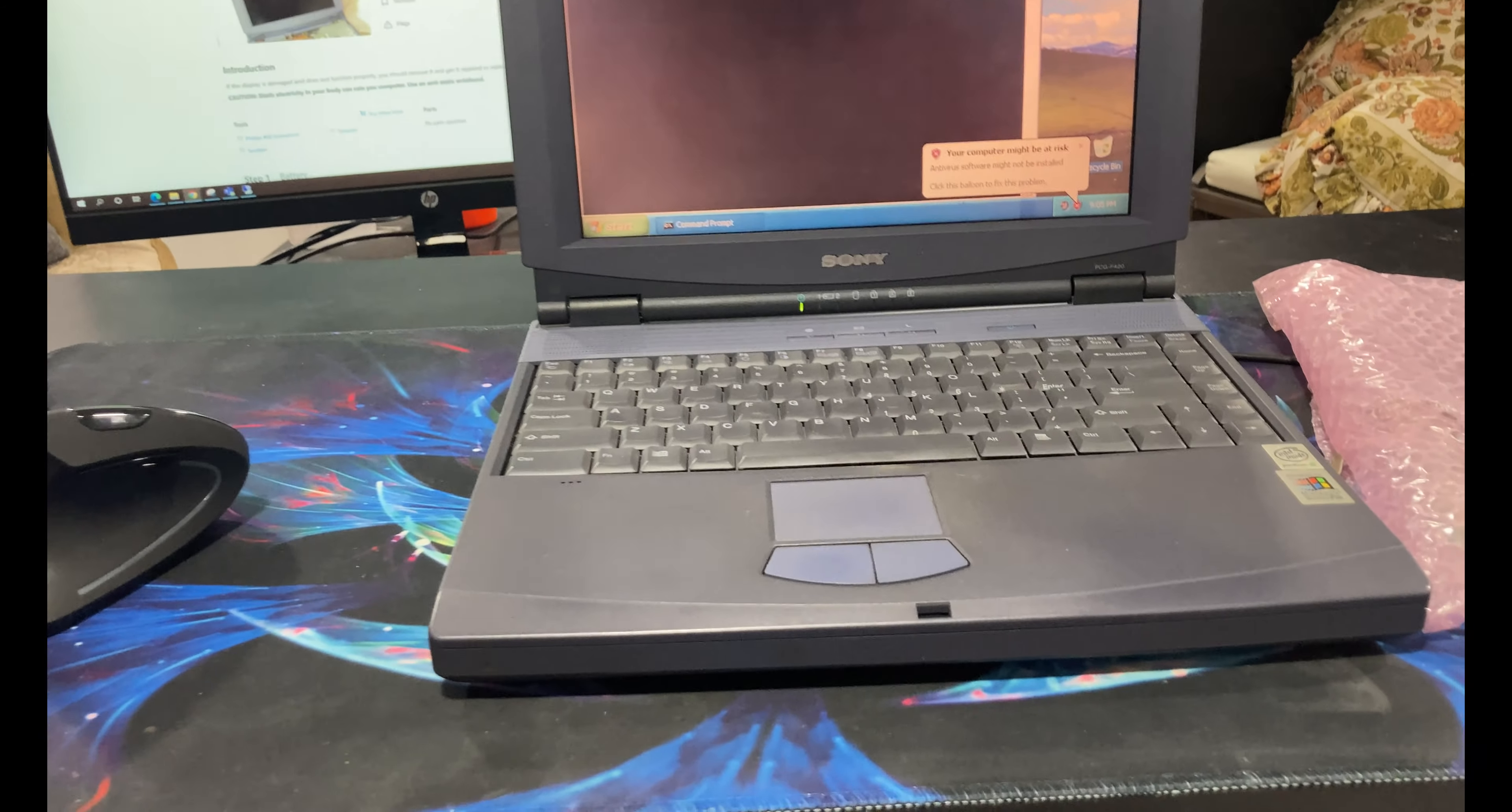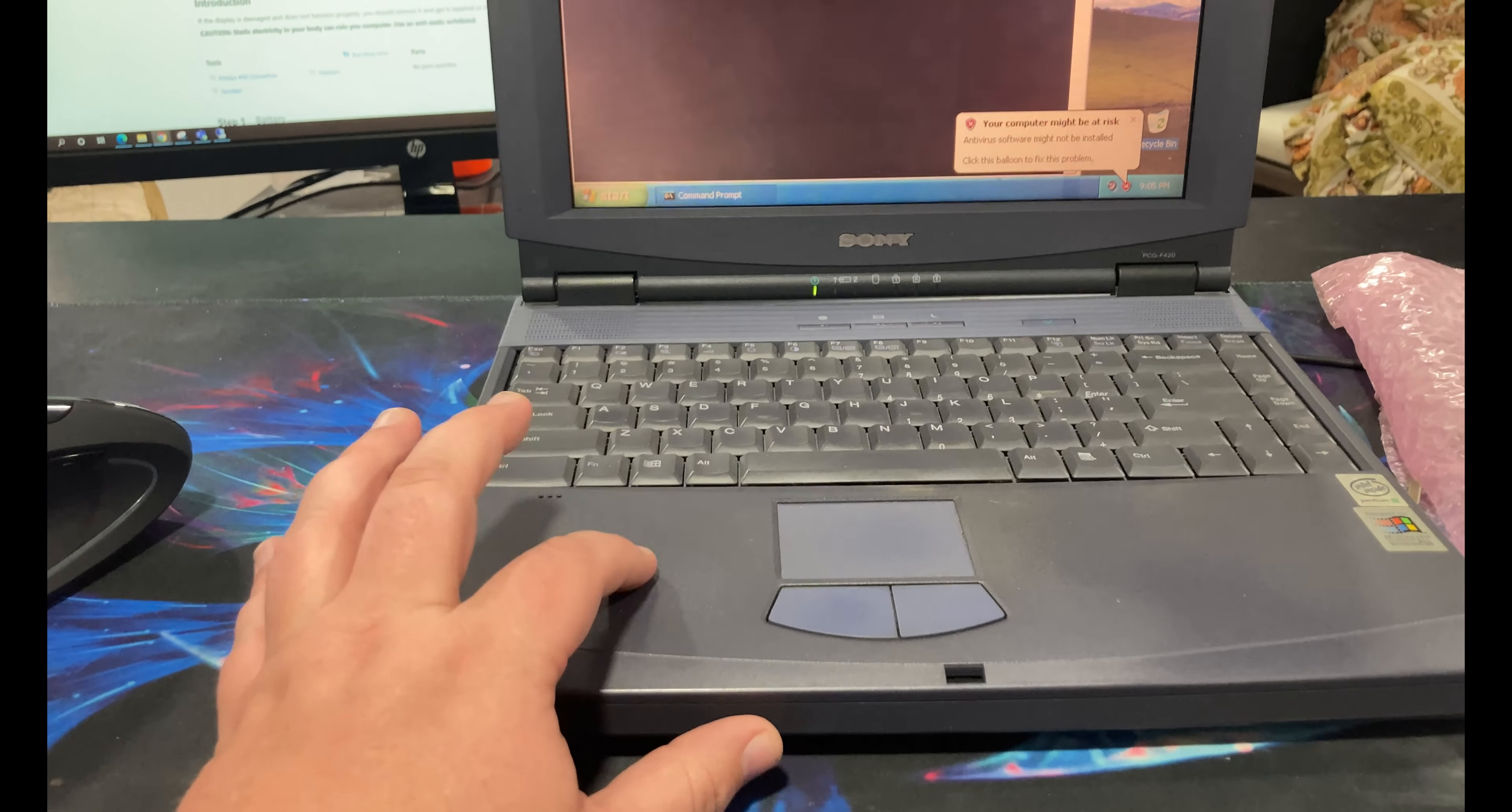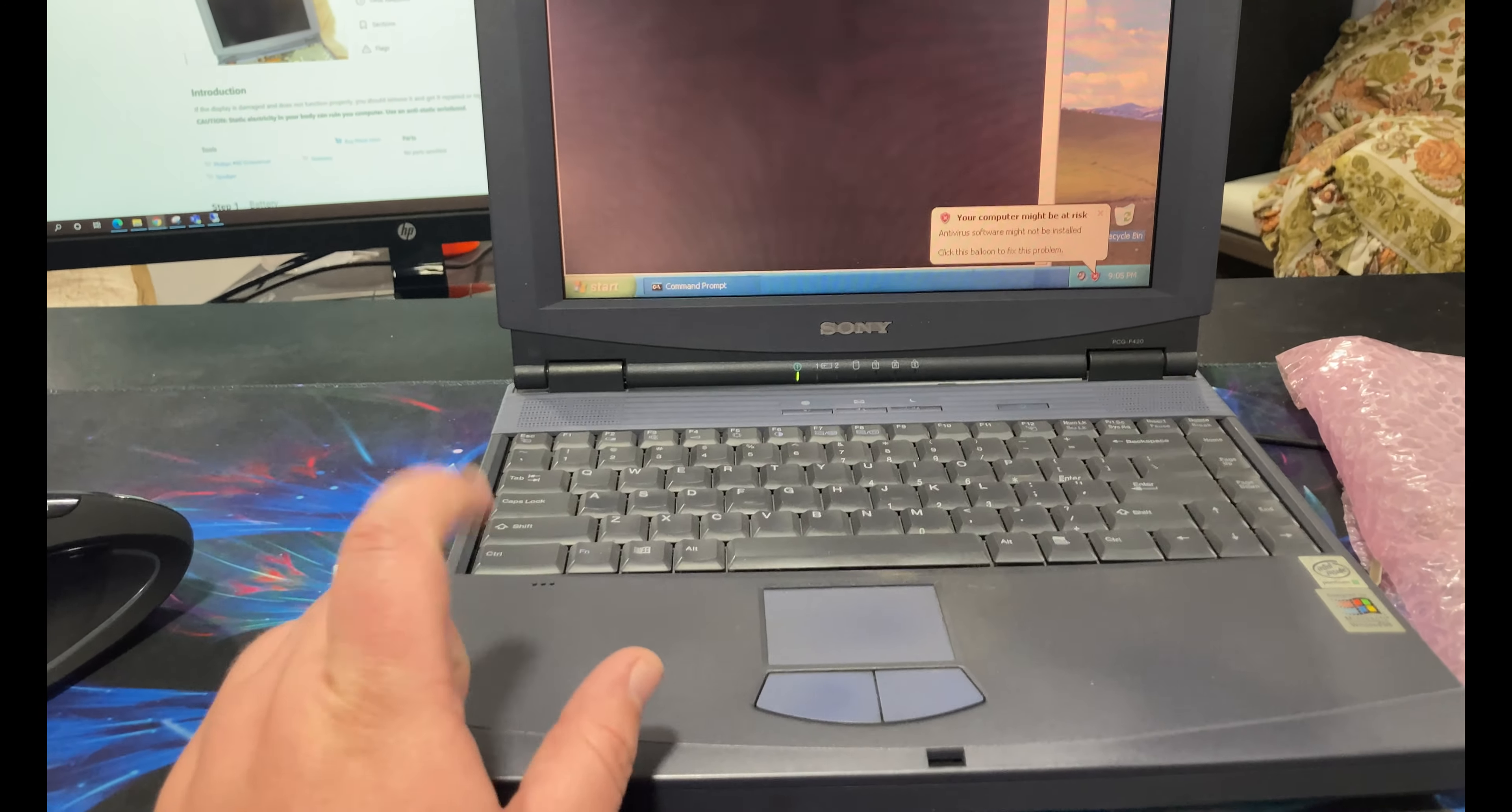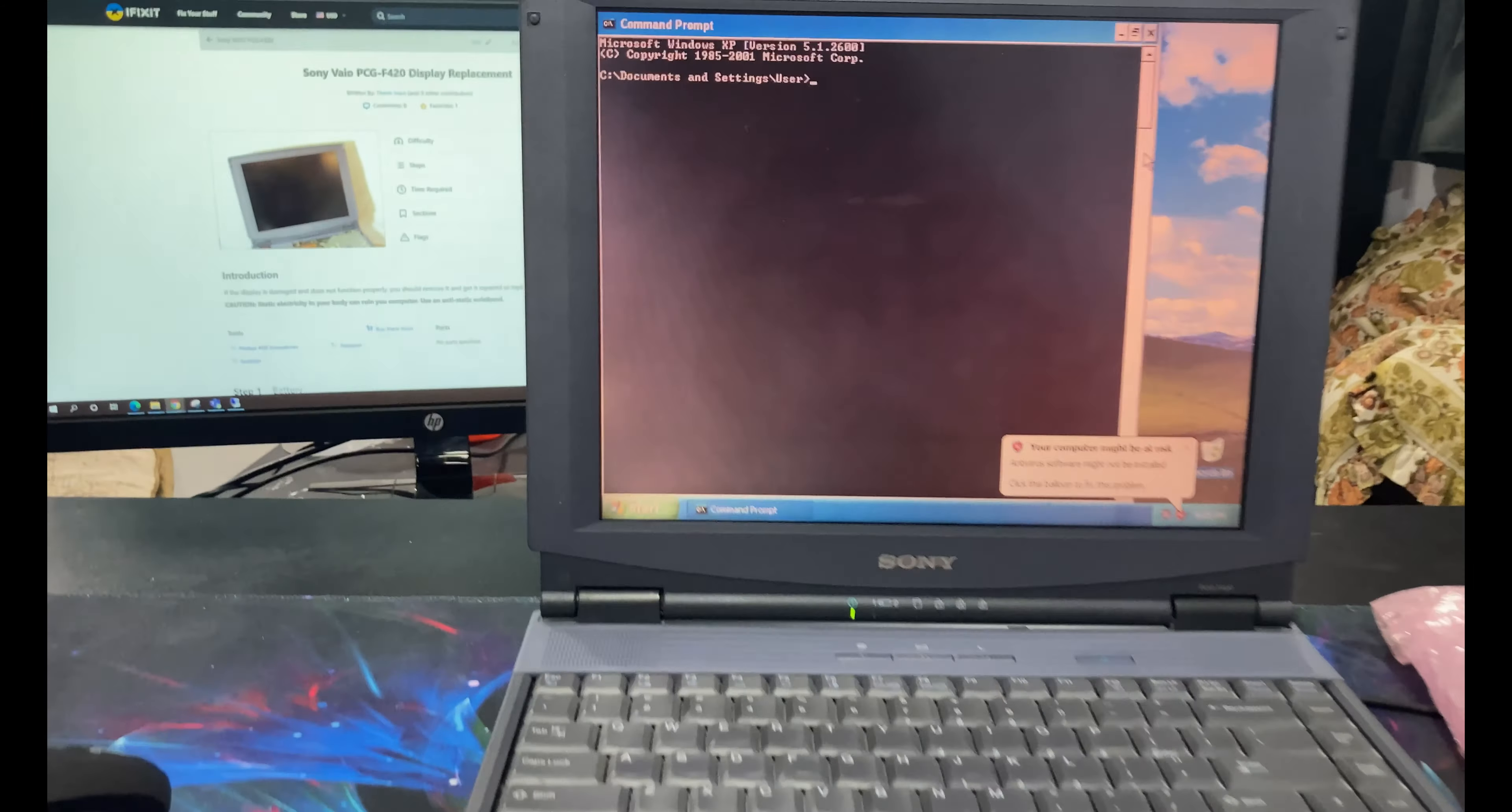And so I bought this and I got a pretty good deal on it. I think I paid like forty five, fifty dollars for it. And it works great except for one thing and that's the screen.